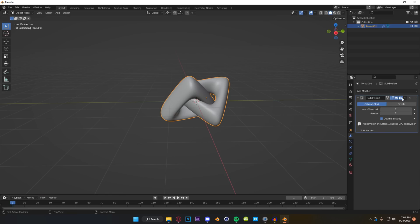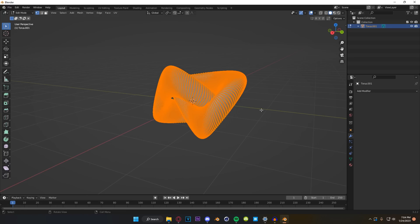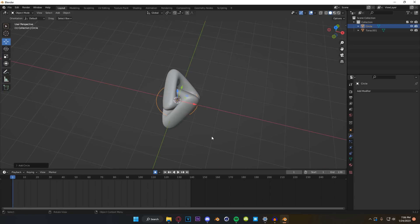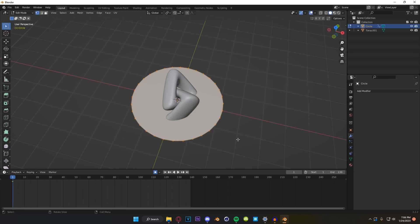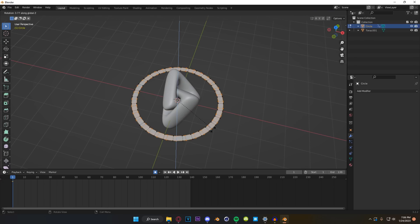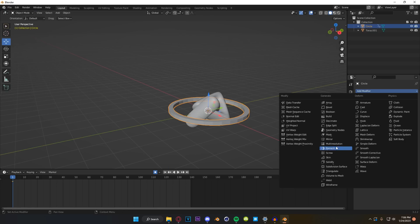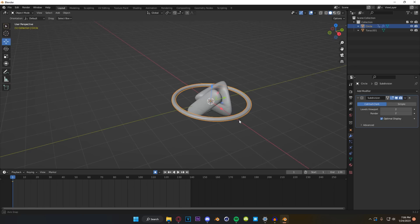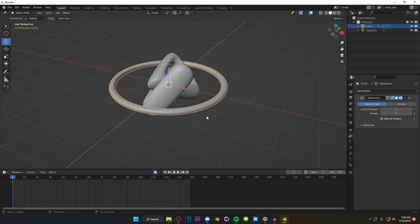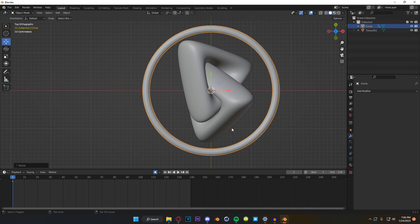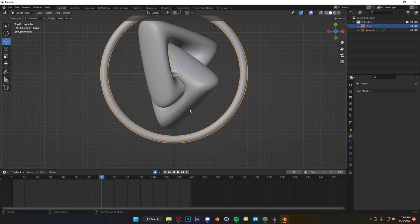The first thing we're doing is coming in and putting a subdiv on it maybe twice, then applying it. That geometry looks good. Next, we're going to make ourselves a circle, scale it up, face inset it, delete the center face, and extrude it up just a little bit. Then we're going to subdivide it so we've got this kind of ring thing. We're going to scale it in so it's just barely not touching the object.